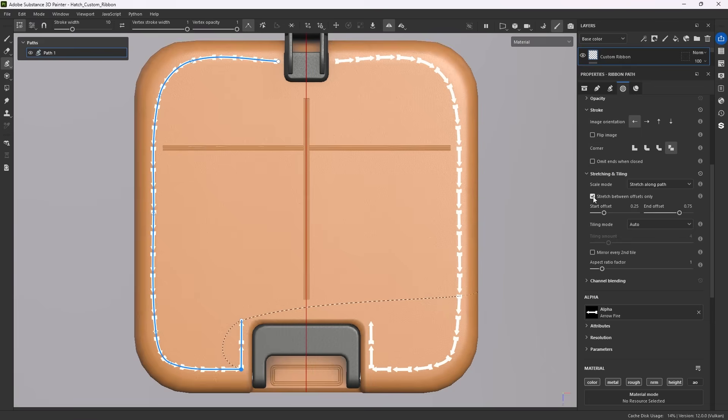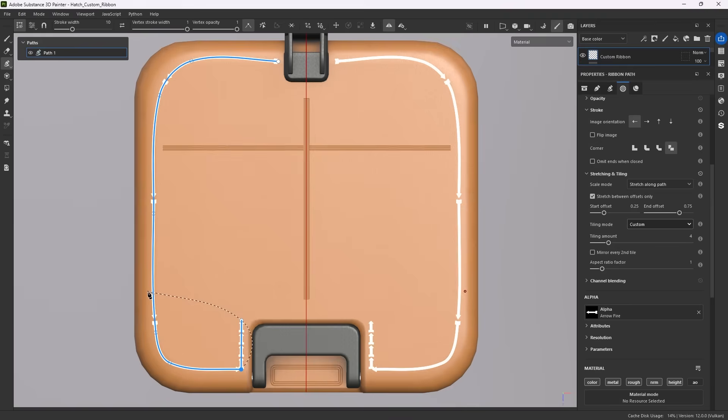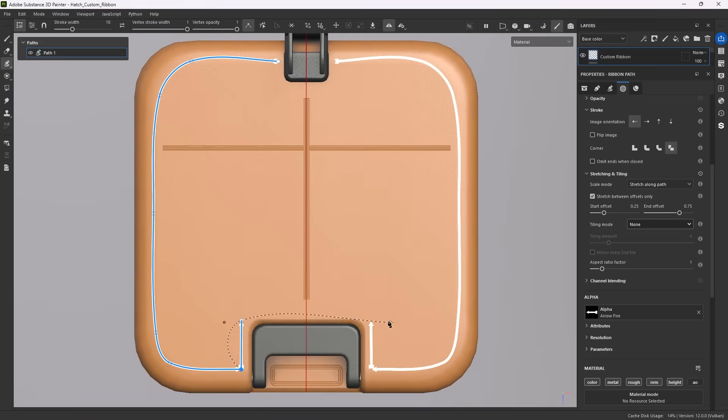Let's turn on stretch between offsets only and set the tiling to custom. What happens now is that the first 25% of a stroke is not stretched, as well as the part past 75%. This stretches the inside of the arrow, but not the ends.